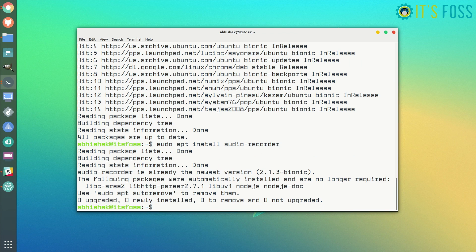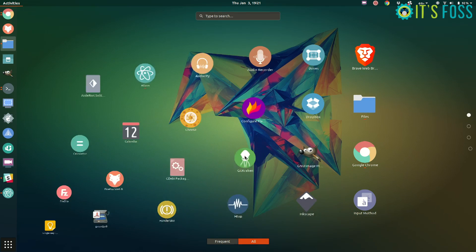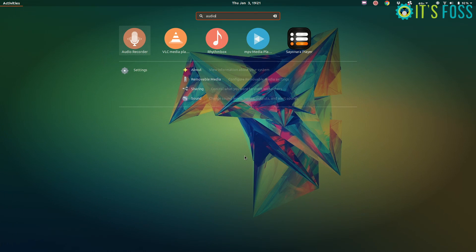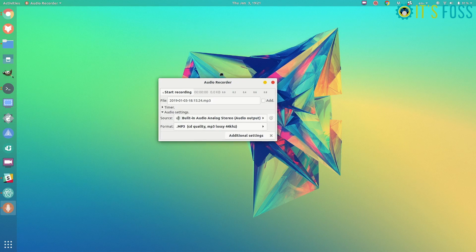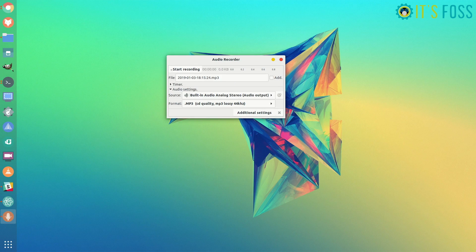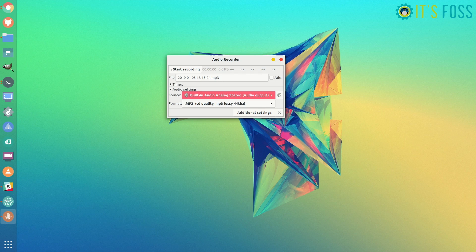Once you have installed the audio recorder, just go to the menu and look for audio recorder. You will see this tiny little window here. That's the application. Don't go by it, it's really awesome.